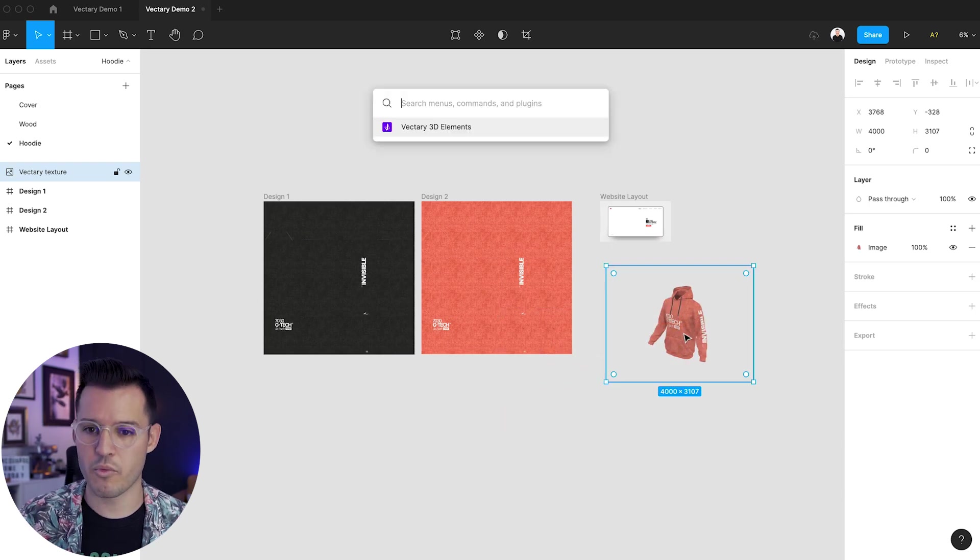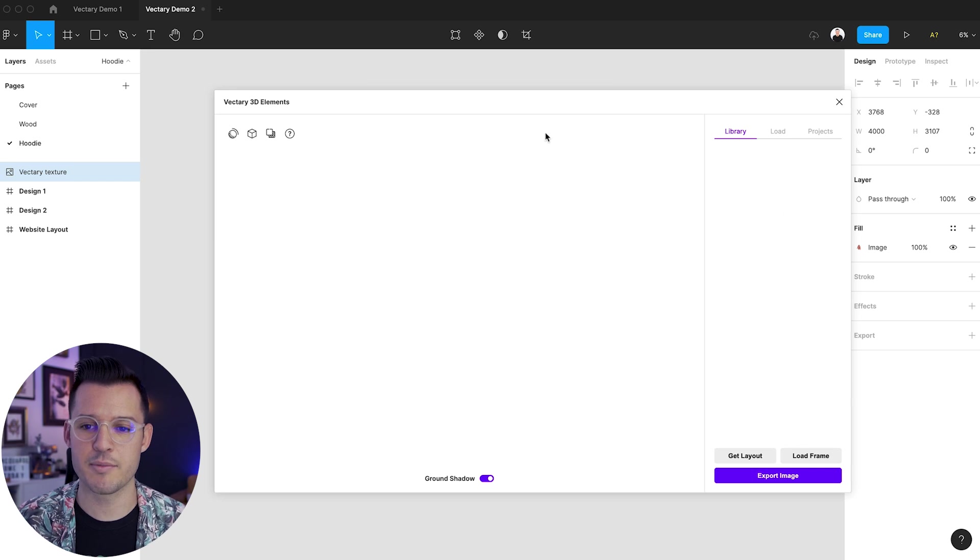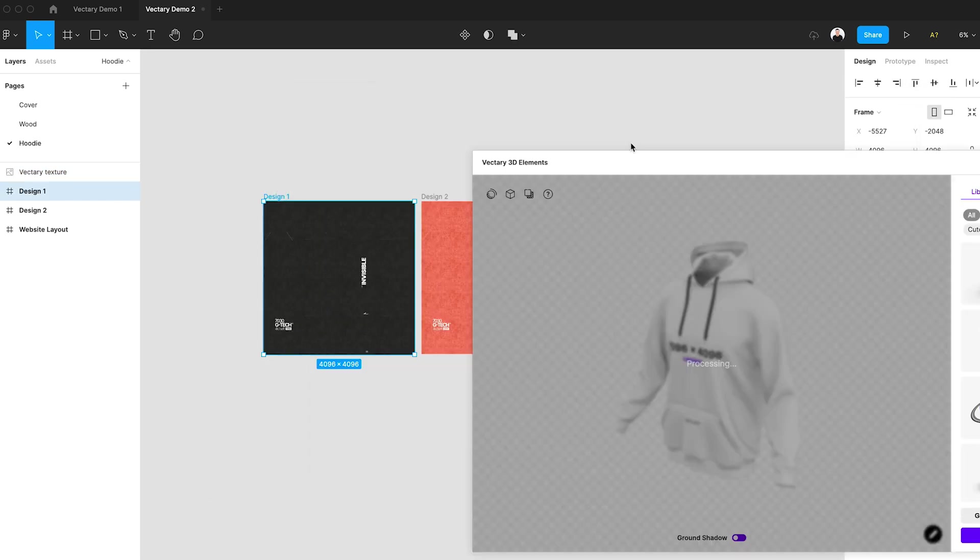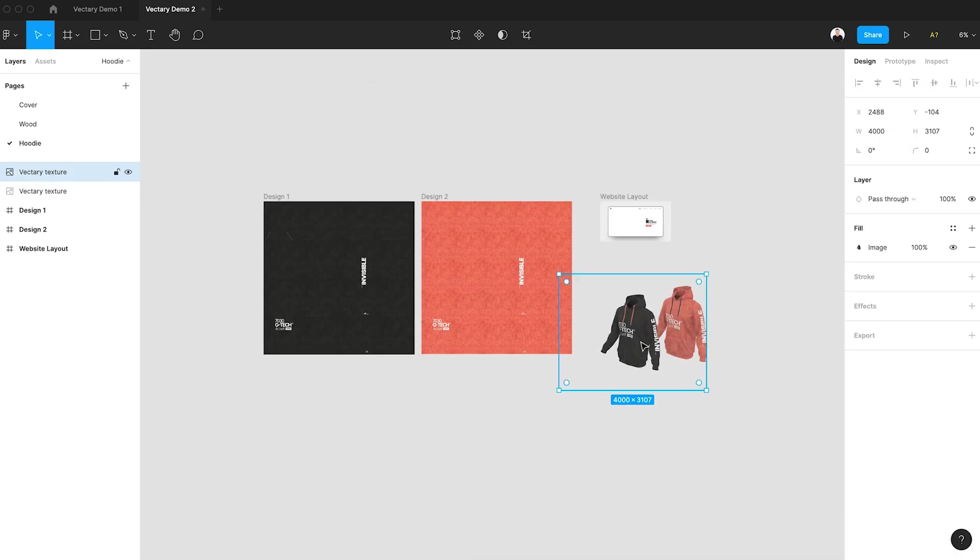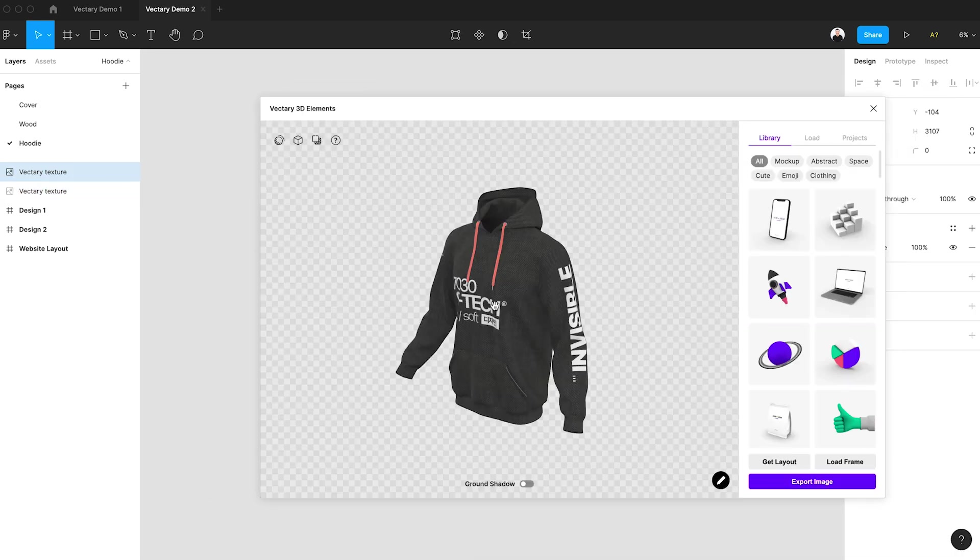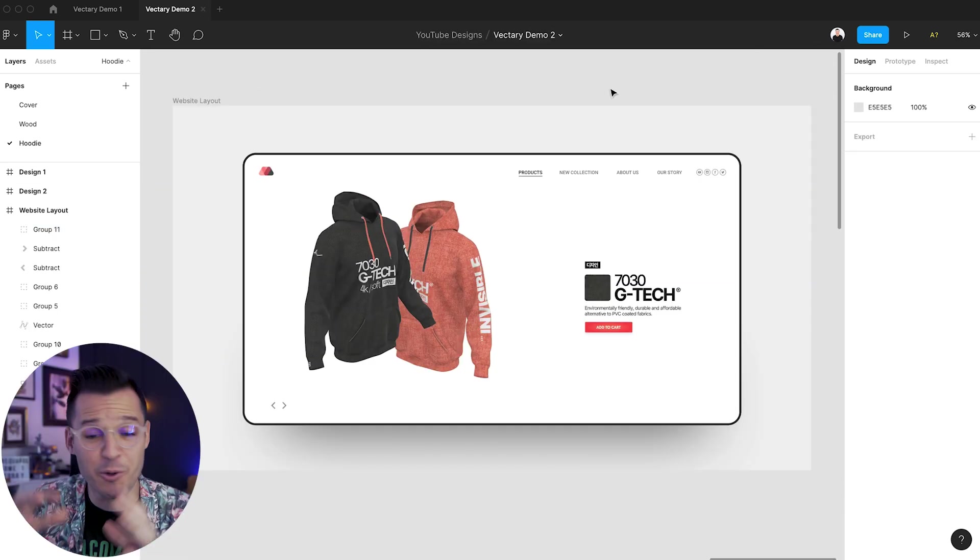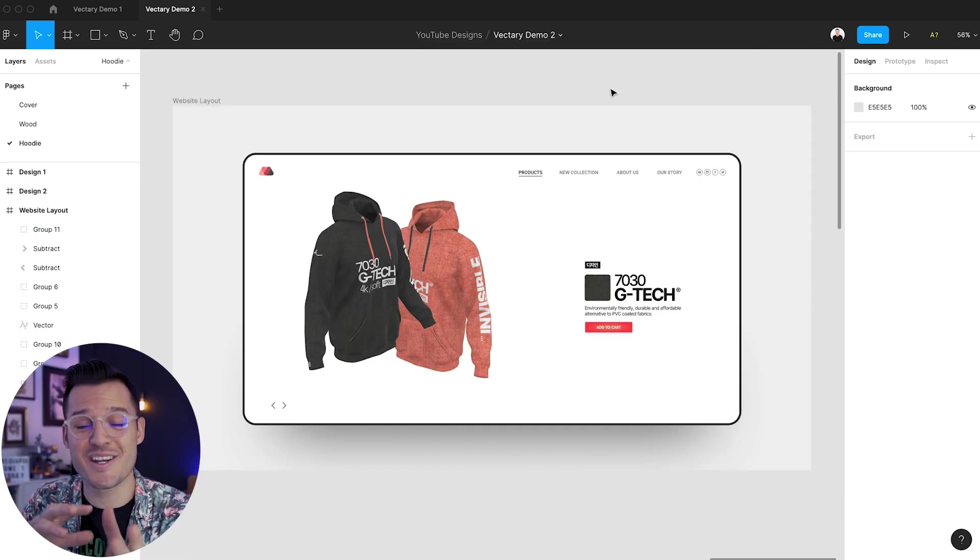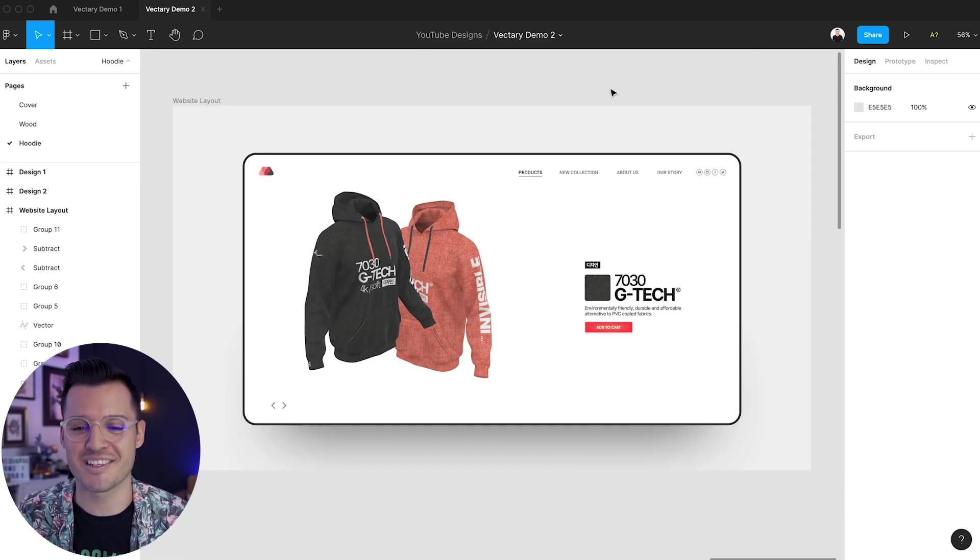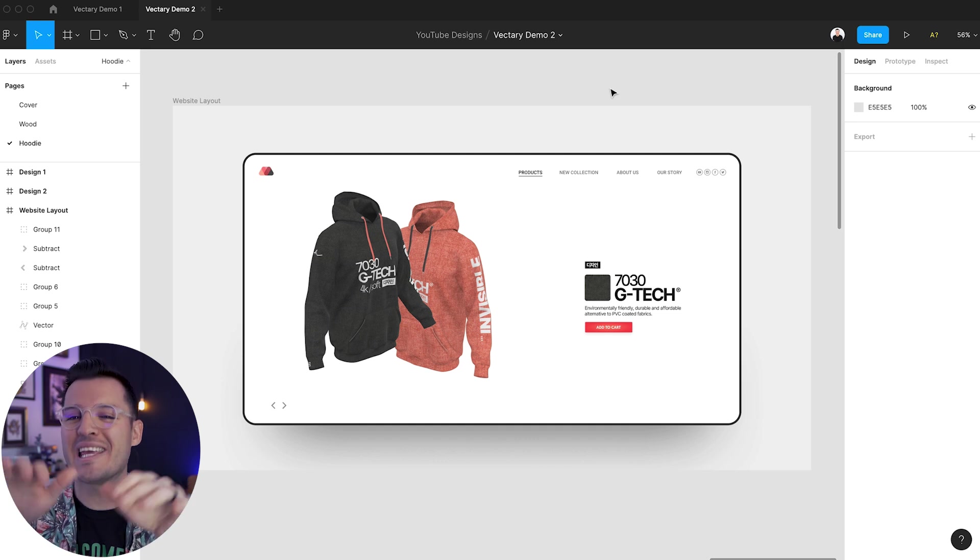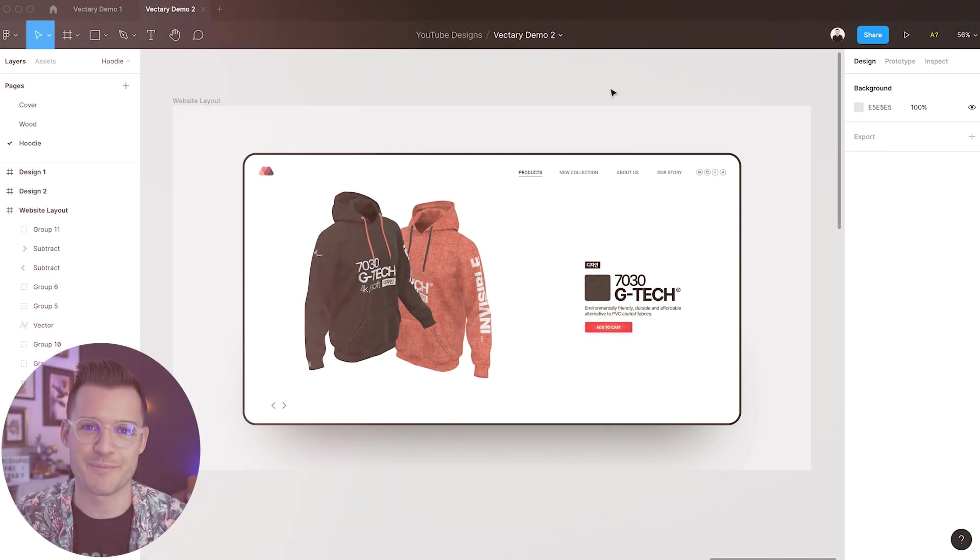Let's do one more. Let's open up Vectory 3D elements. That's a pretty cool look of product page that shows off in 3D the product. It's done all inside of Figma using the Vectory plugin.